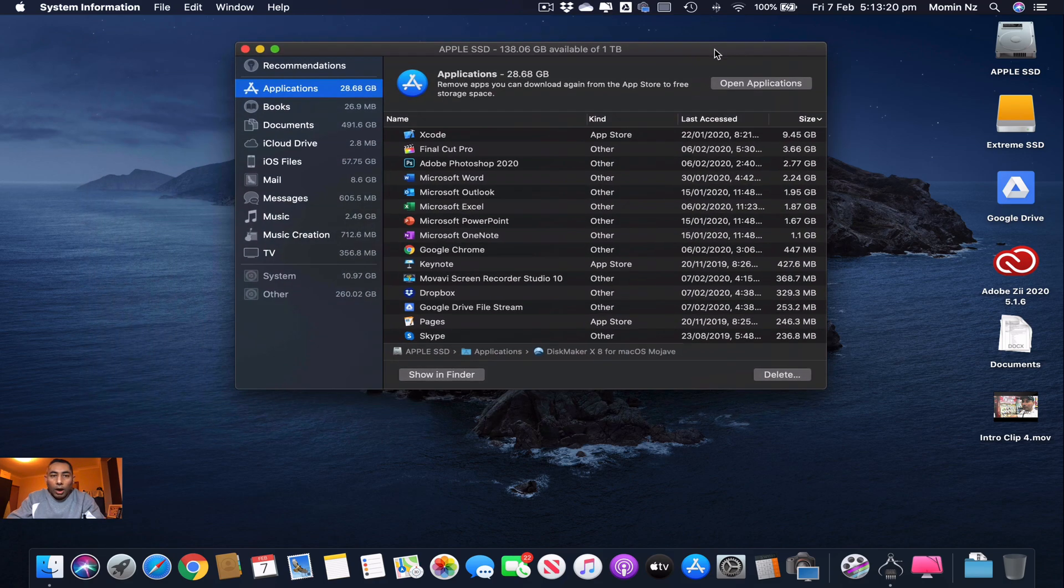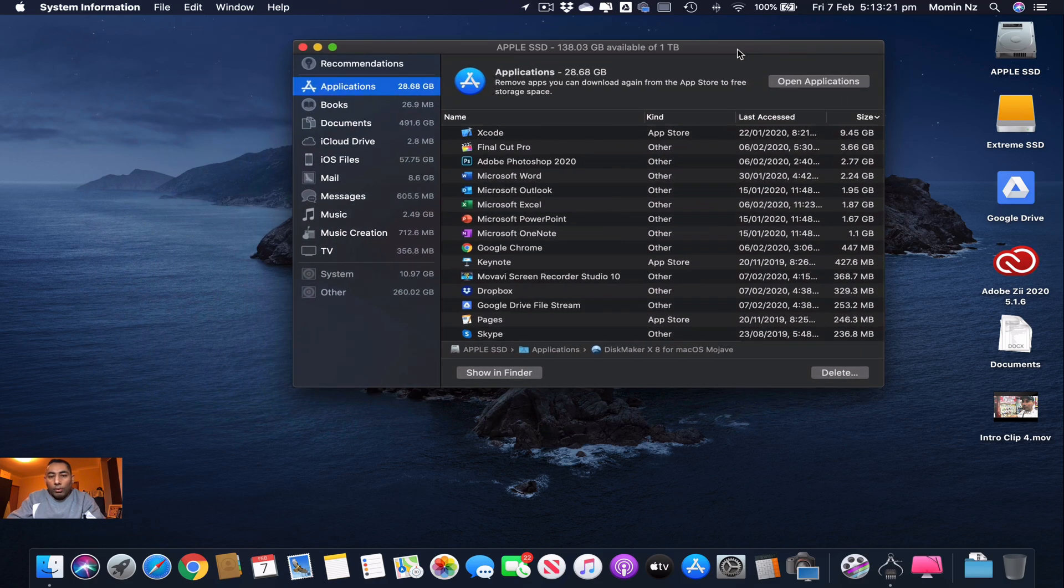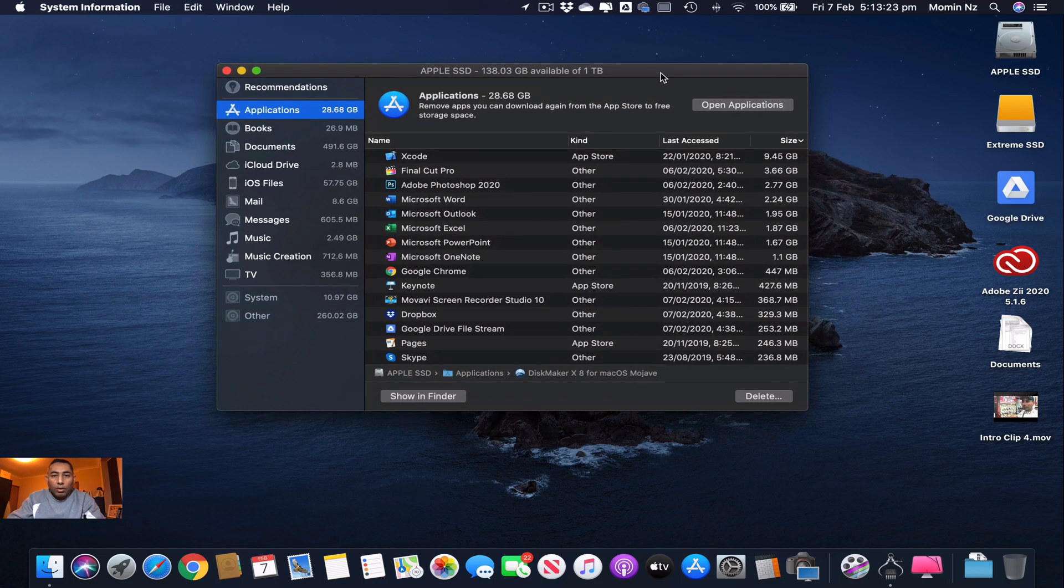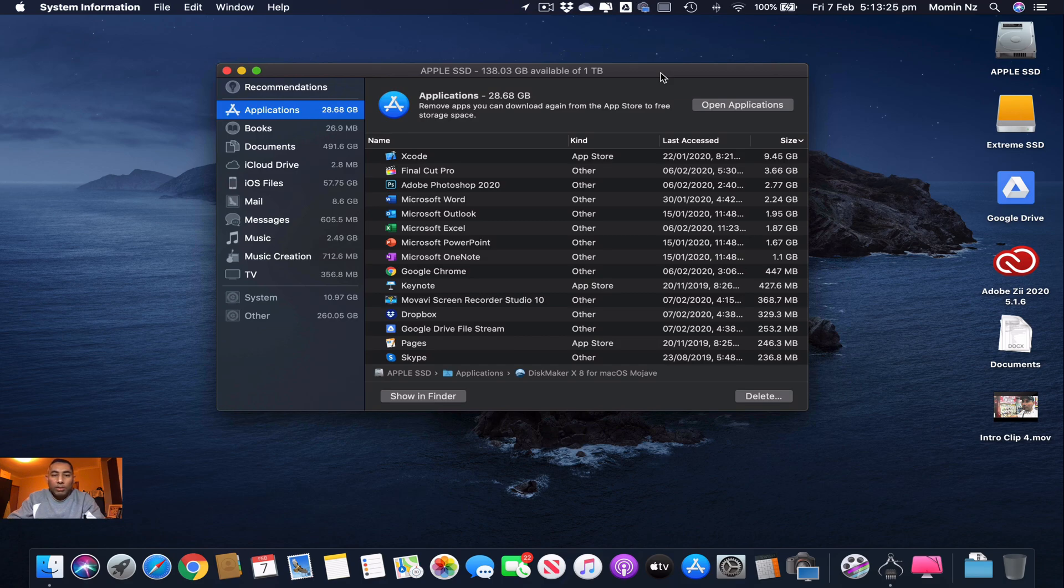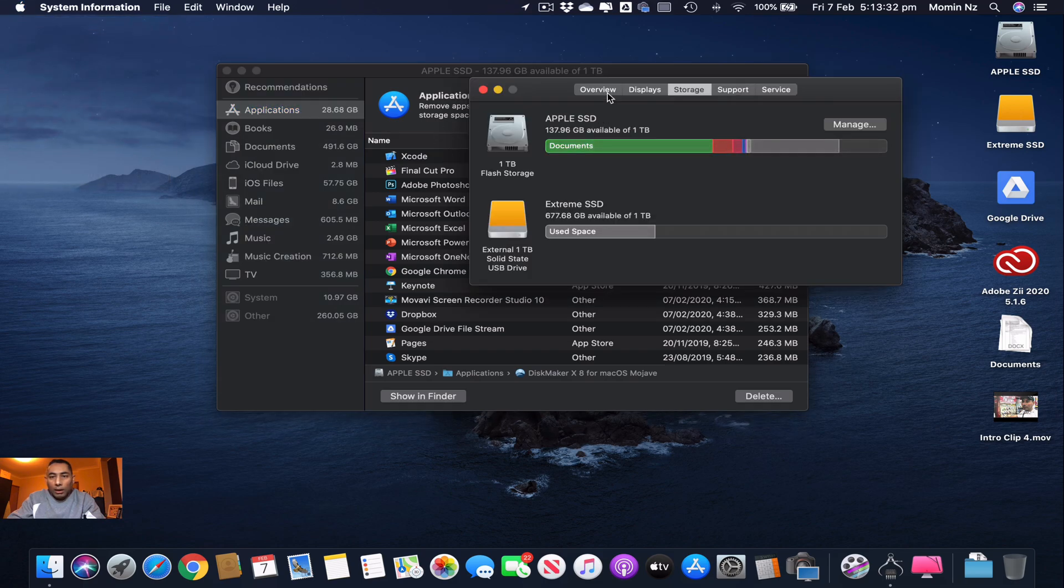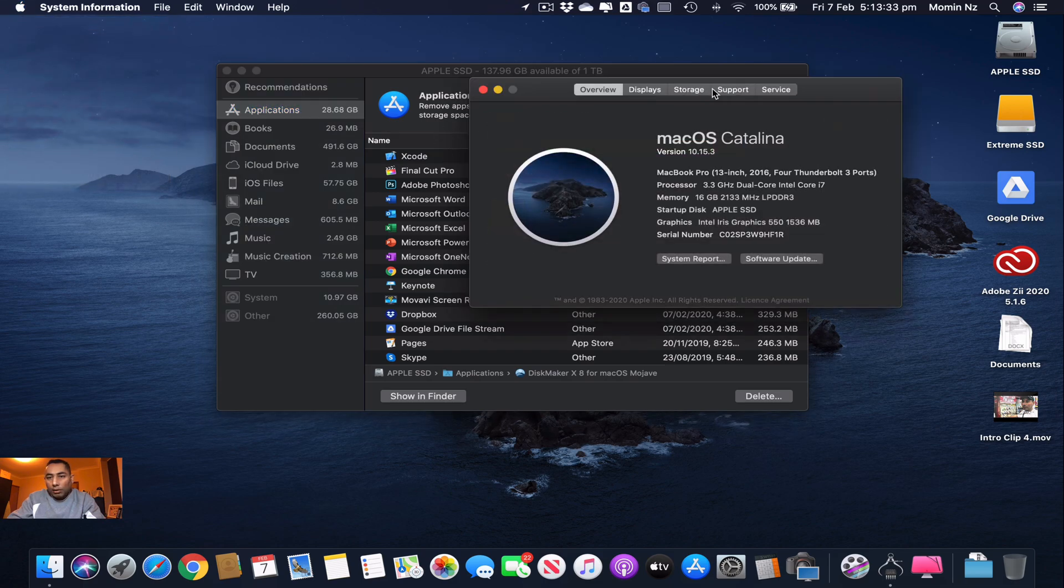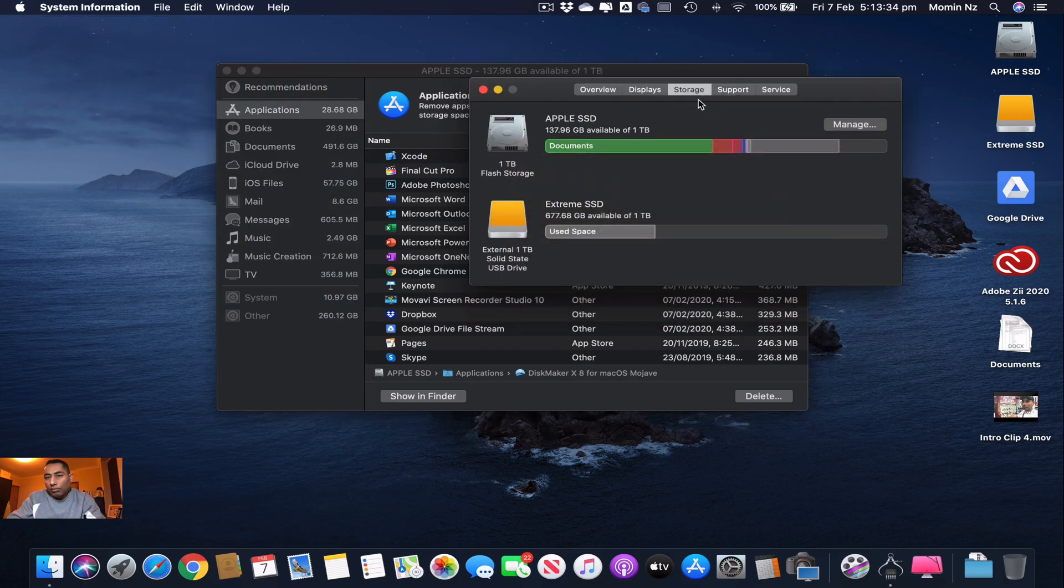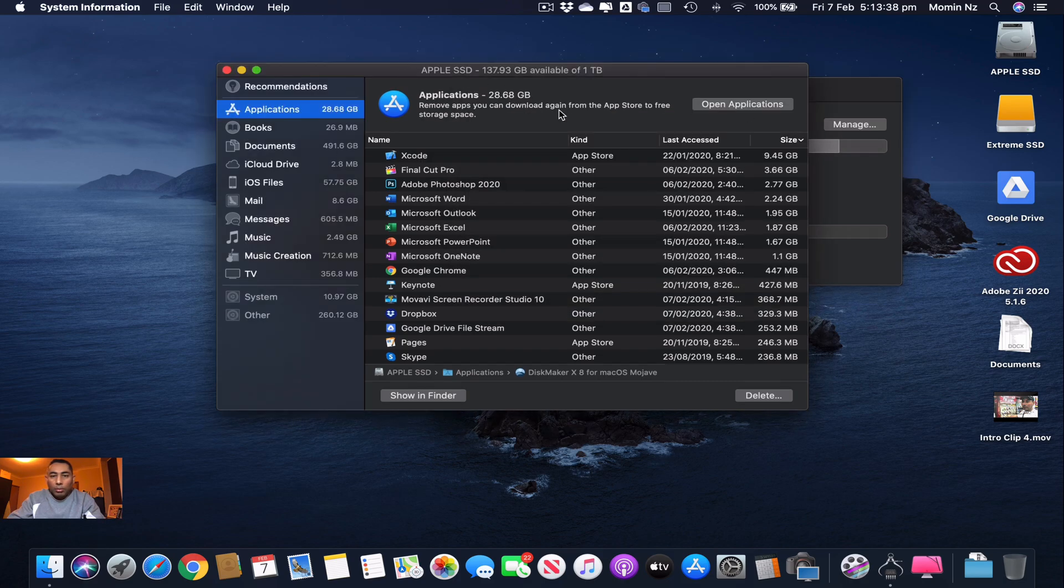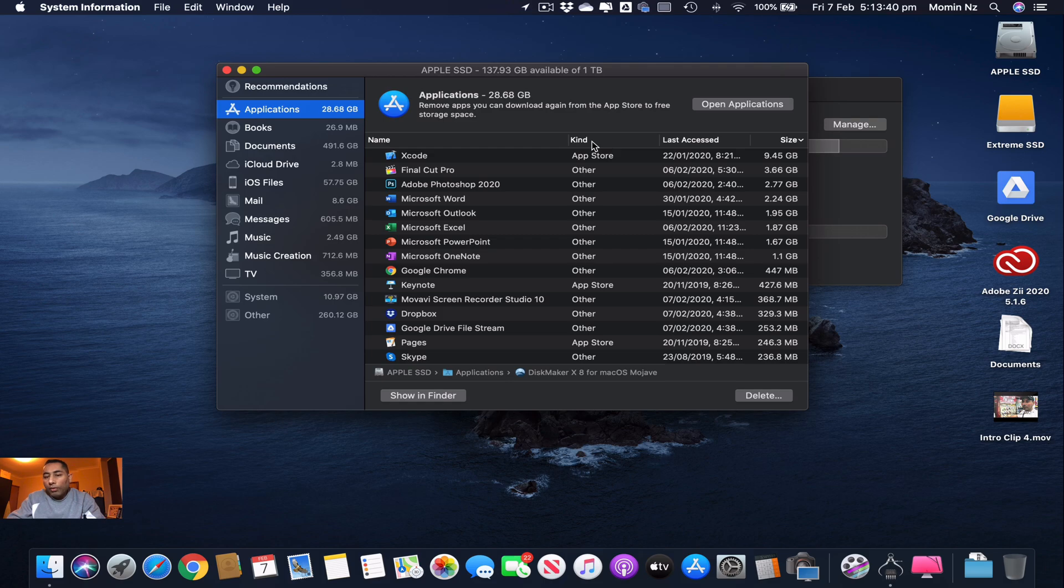However, I would say to you that on a regular basis, say on a monthly basis, you can go through the section which I just showed you in About This Mac. You just have to click Storage and in Manage you would get this option.